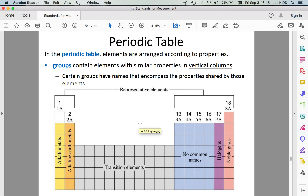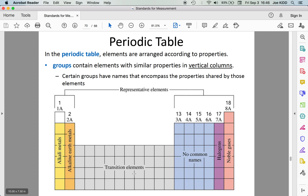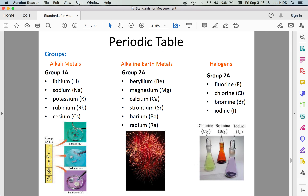We have a few groups that we name specifically. The first column on the left are the alkali metals. After that come the alkaline earth metals. In the center we have the transition metals — the ones that can change their ionic state. Then we have the halogens, and then the noble gases. There are five main groups you should be comfortable identifying on a periodic table.